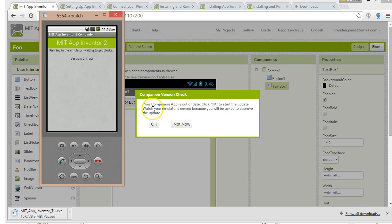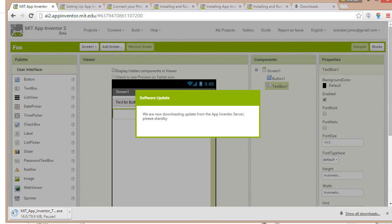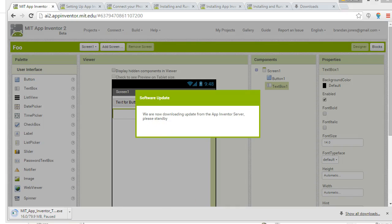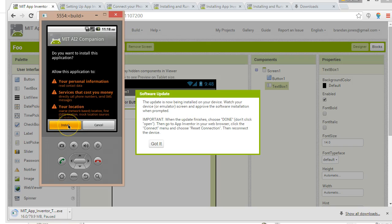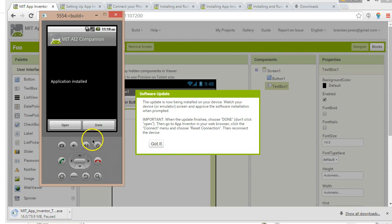Now we have a message: 'Your companion app is out of date. Click OK to start the update. Watch your emulator screen because you will be asked to approve the update.' No problem — I'll choose OK and give it a few moments to update. We'll walk through a few prompts on the emulator. Now we have 'Application installed' — it says to choose Done, not Open, so I choose Done.